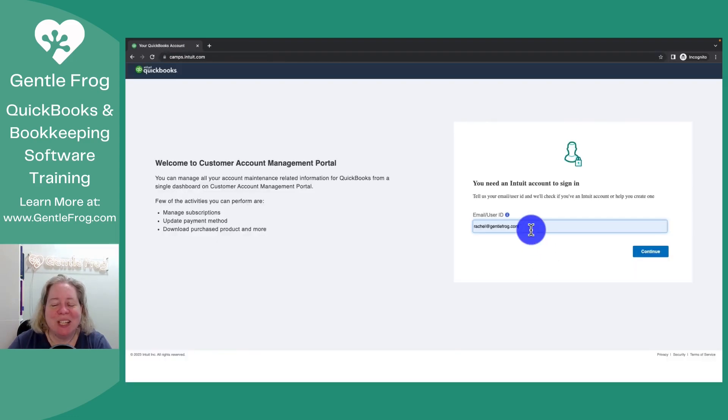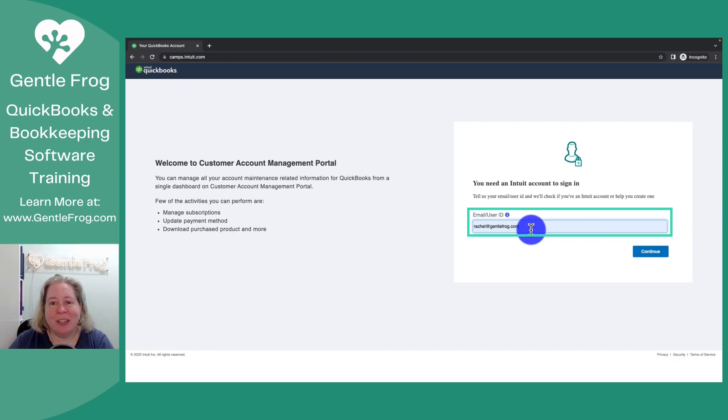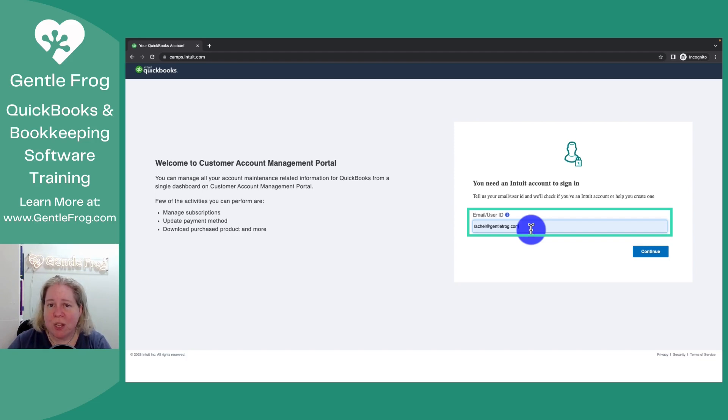You need your Intuit ID to sign in. If you're doing this because you wanted to download your desktop software, it's not gonna be the user ID that you use to log into your QuickBooks software. It's gonna be your Intuit ID.